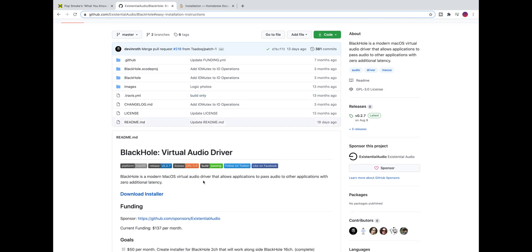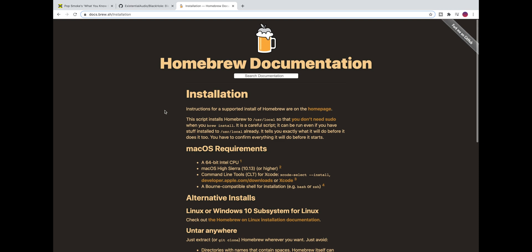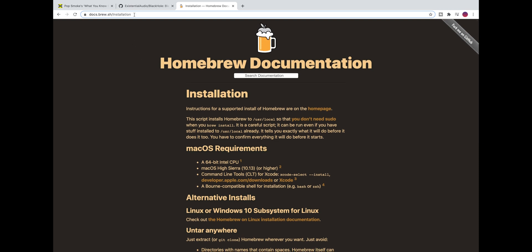This is the GitHub page for the project and Black Hole is basically just an audio driver that allows applications to pass audio from one application to another.